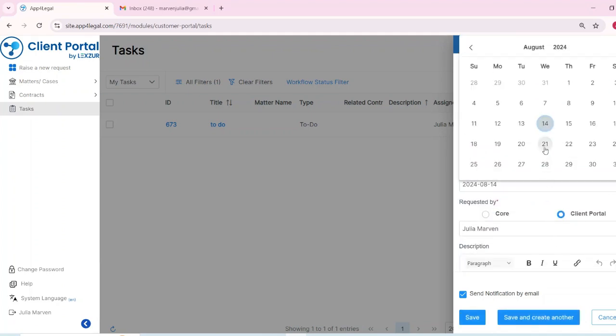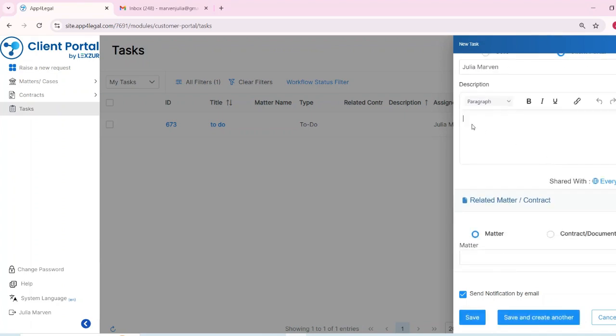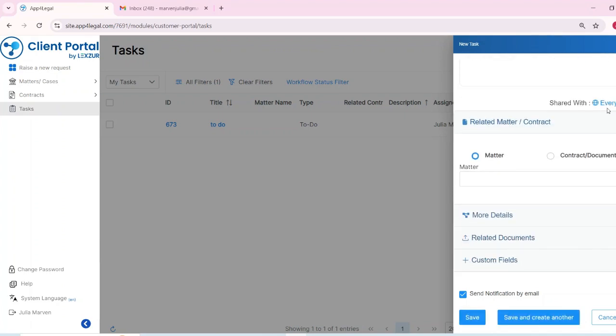Additionally, you can specify the requester of the task, selecting from either CP users or core users.